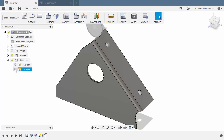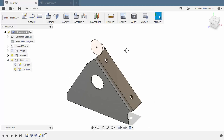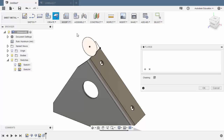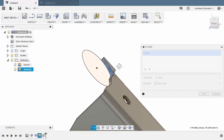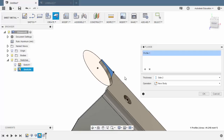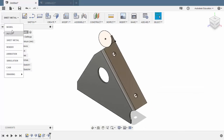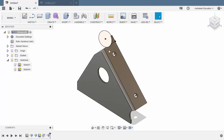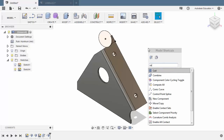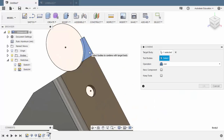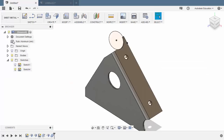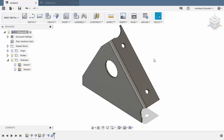Turn on the visibility of our sketch. Select flange, selecting this profile, and thickness to be Side 2. Operation new body. Hitting OK. Let's change our workspace to Model. Hit S, type CO, and select Combine. Let's combine this body and our sheet metal body. Hitting OK. Revert back to Sheet Metal and turn off Sketch 4. From here I'm going to pause the video and I want you to repeat the same techniques mentioned.